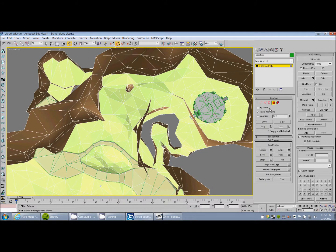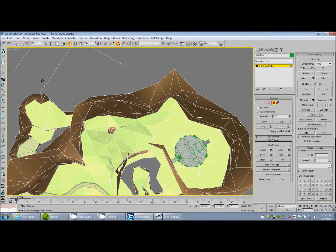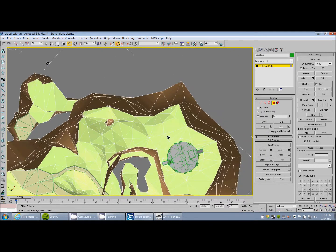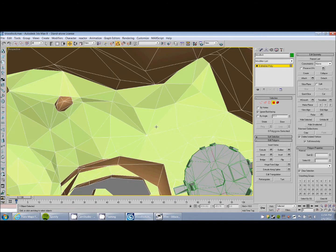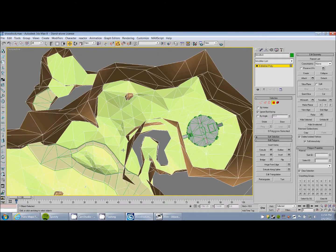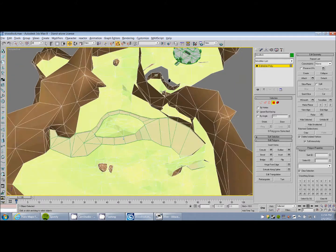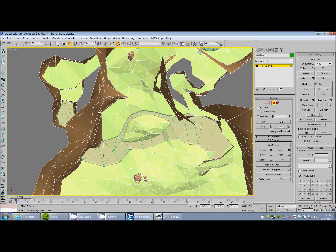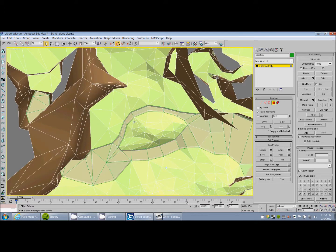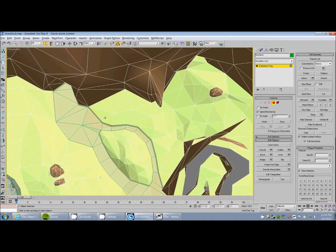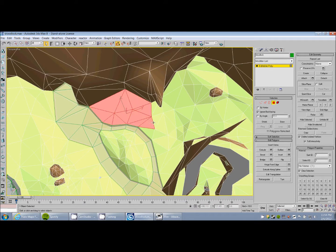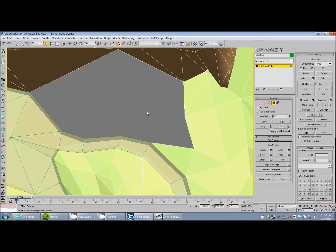I like to work in Editable Poly. So for tutorial purposes, I'm going to select and delete a few faces and redo the geometry there. So say I want to take this and delete that.